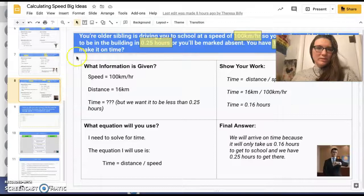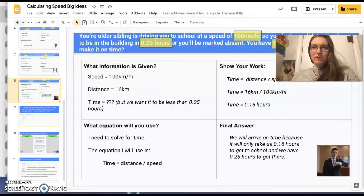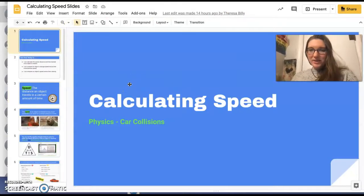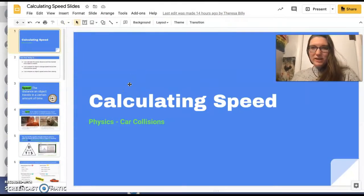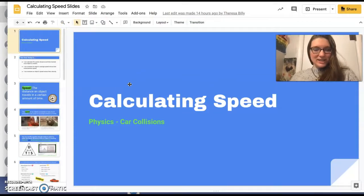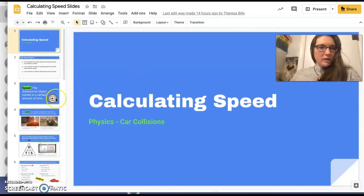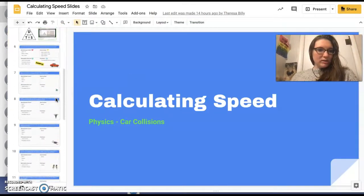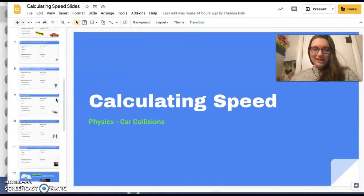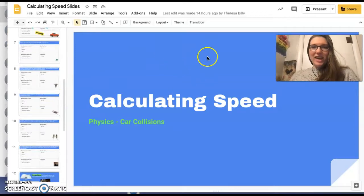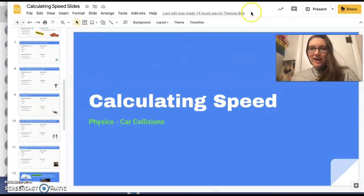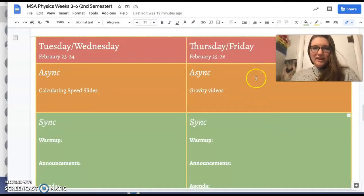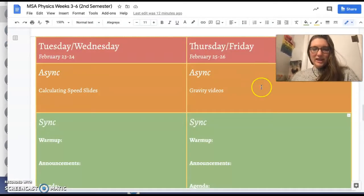This is going to be a bit of a review for you guys because you already kind of studied this with the displacement, velocity, and acceleration slides, but it'll be a chance to go back and make sure you're super solid on that stuff.